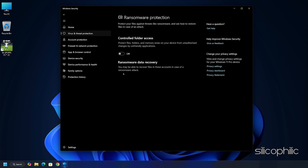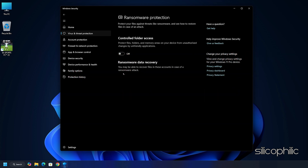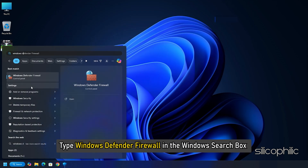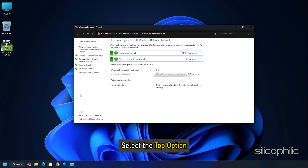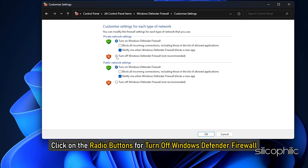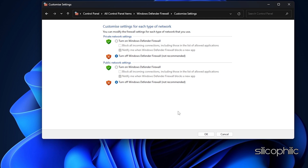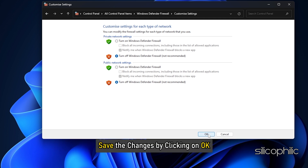You can also disable the firewall temporarily. Since it is always recommended not to disable firewalls and antivirus — as your system is vulnerable to malicious threats without them — enable them soon after. Type 'Windows Defender Firewall' in the Windows search box and select the top option. Click on Turn Windows Defender Firewall On or Off. Click the radio buttons for Turn Off Windows Defender Firewall (not recommended) for both private and public network settings. Save the changes by clicking OK.